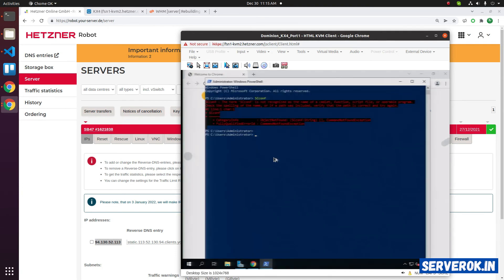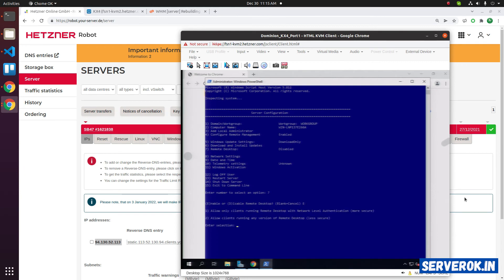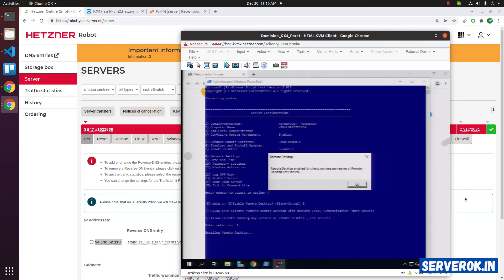PowerShell, run sconfig. Remote desktop is disabled now. Select option 7, then type e for enable. Press enter. Now it asks for the devices. We will select option 2, that is insecure but supports more devices like Linux desktop. Press 2. And it is enabling remote desktop now.